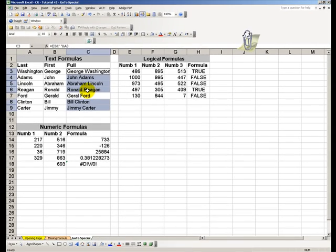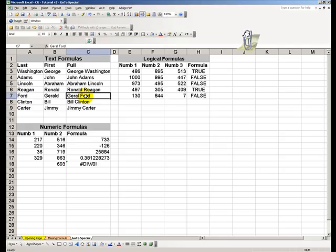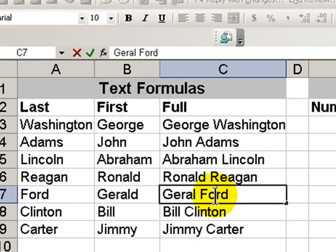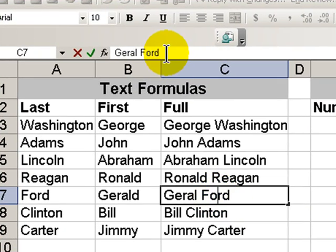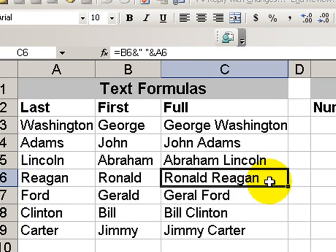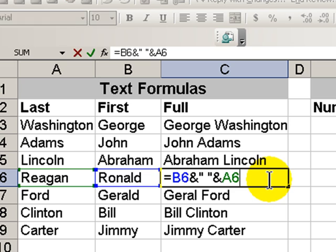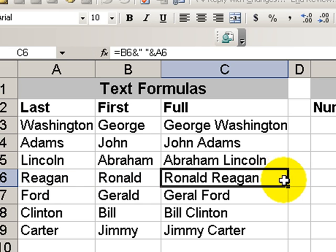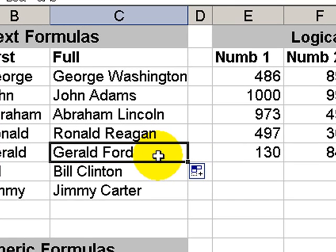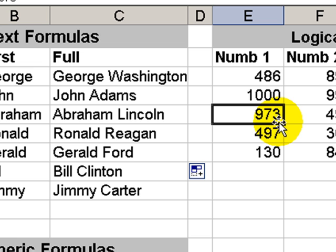It makes it very easy to spot that in this cell, someone has hard-coded in a value rather than inputting the formula. So once again, we'll make that change. Let's take a look at some of the others.